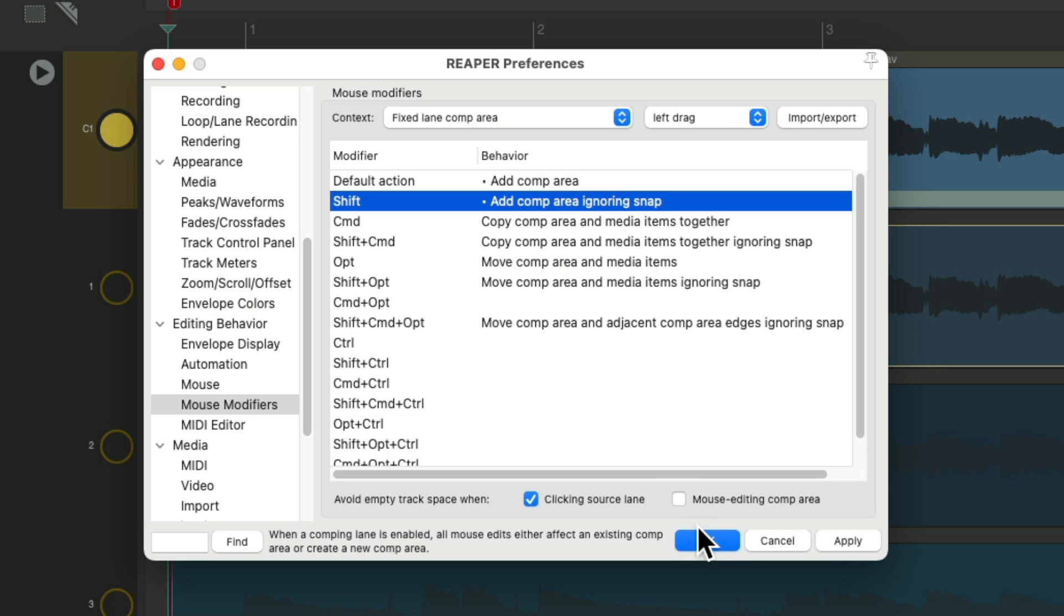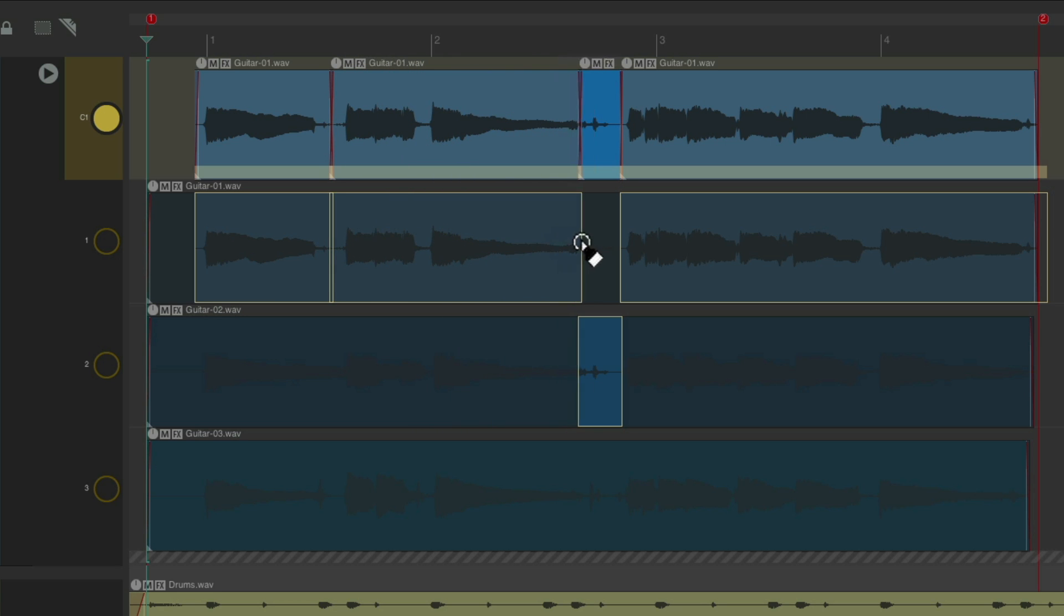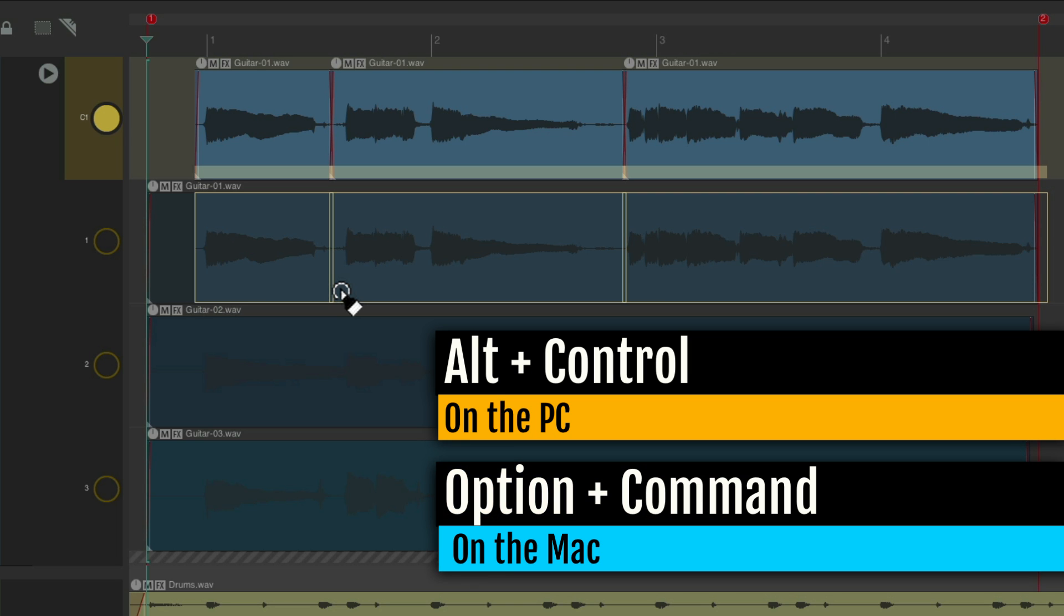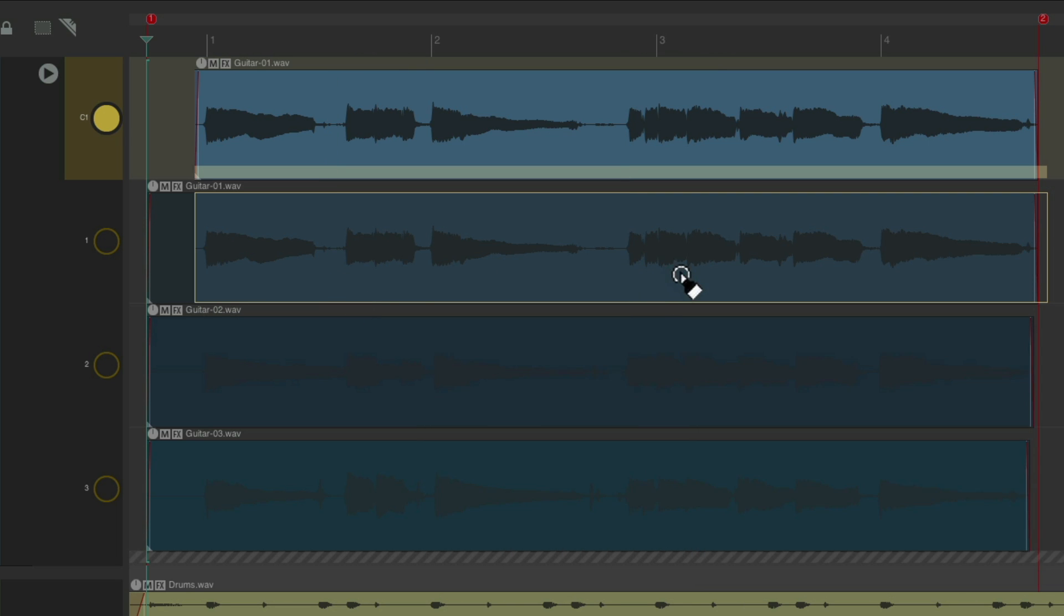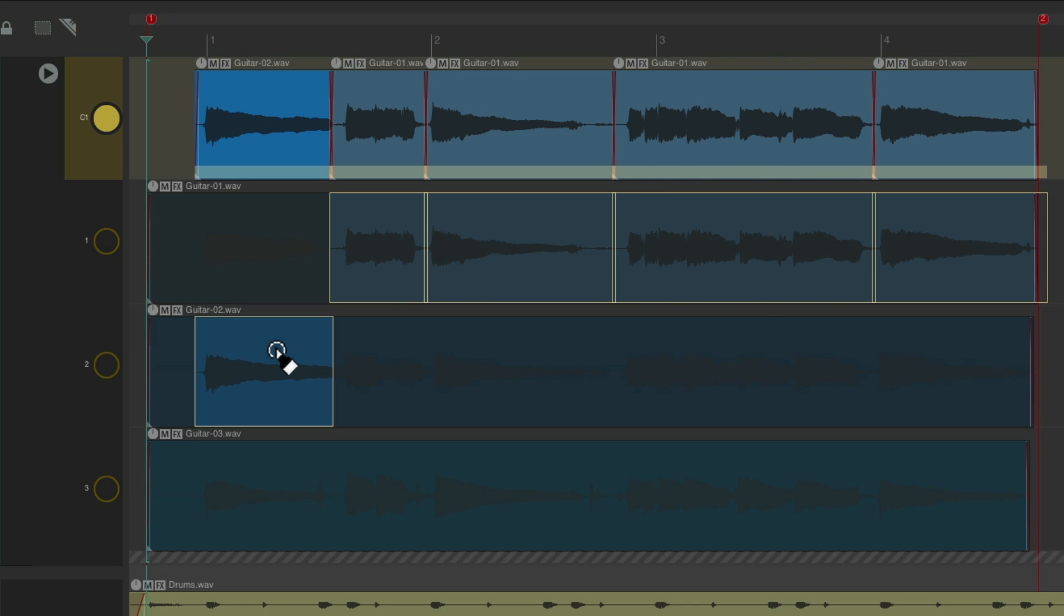So now, if I drag even in an already created comp area, it's going to create a new one. And if I want to heal it, alt control on the PC, option command on the Mac, just click here to heal the comp areas so it doesn't look as messy. But now, I could just create some like this, and then comp through them, hearing this in context.